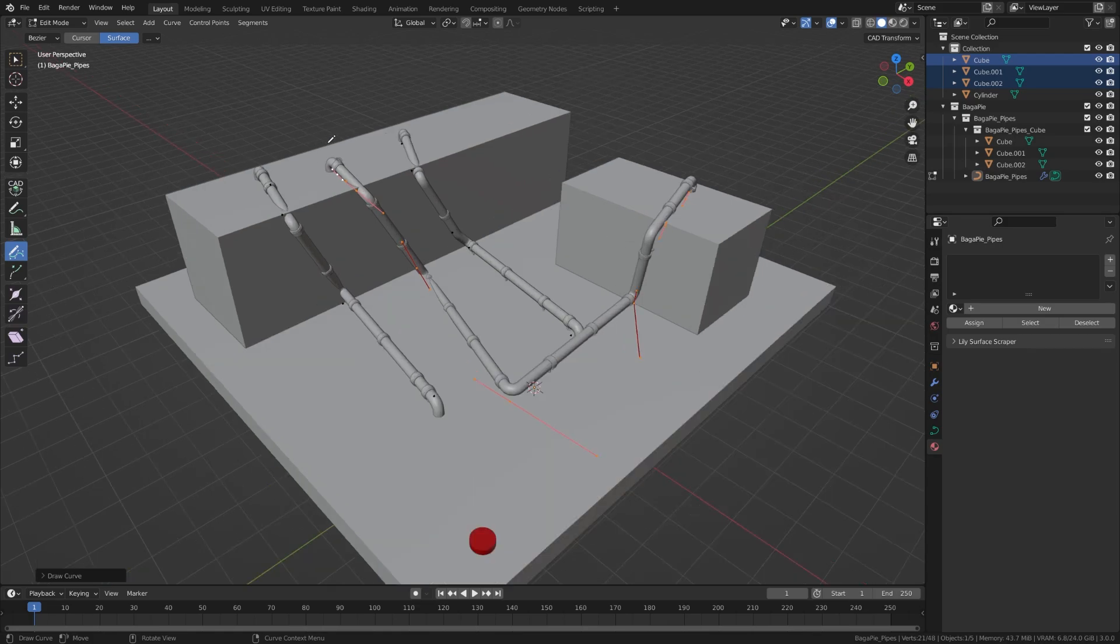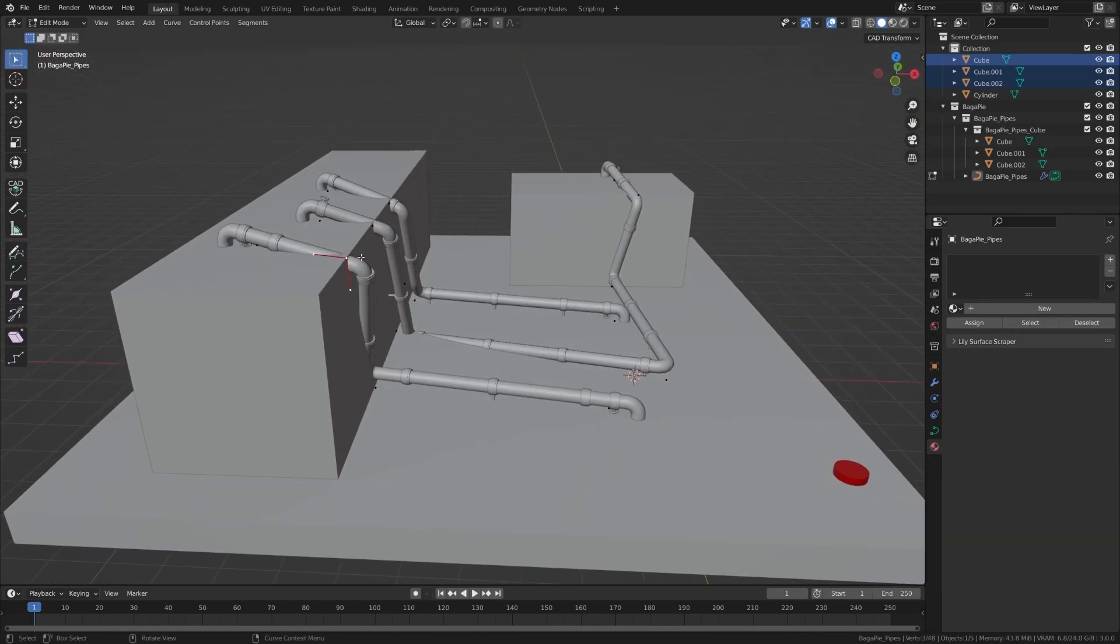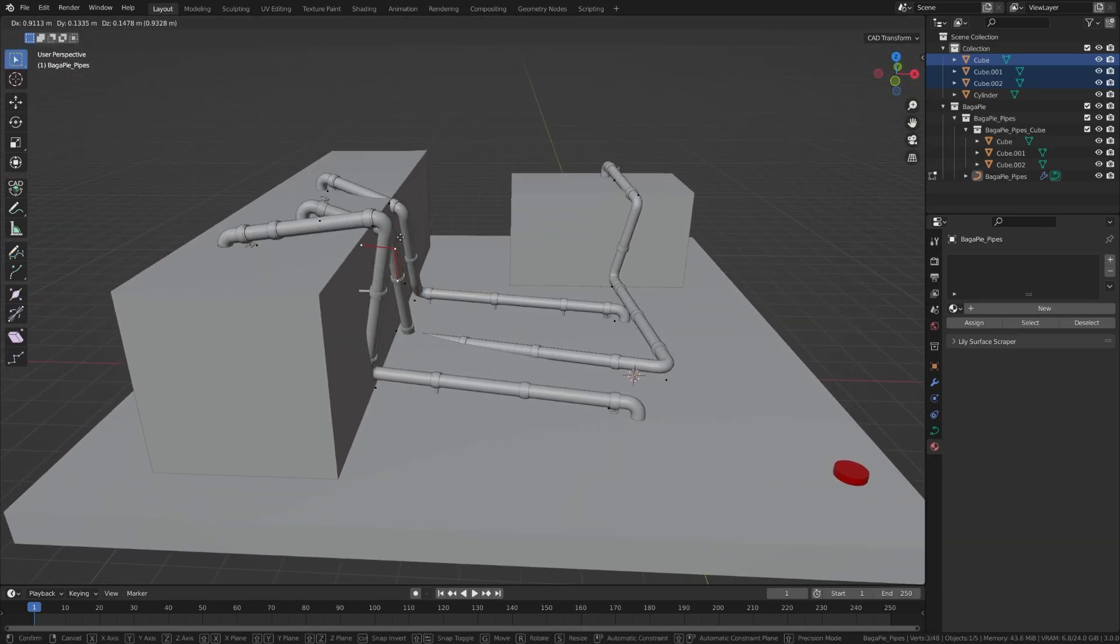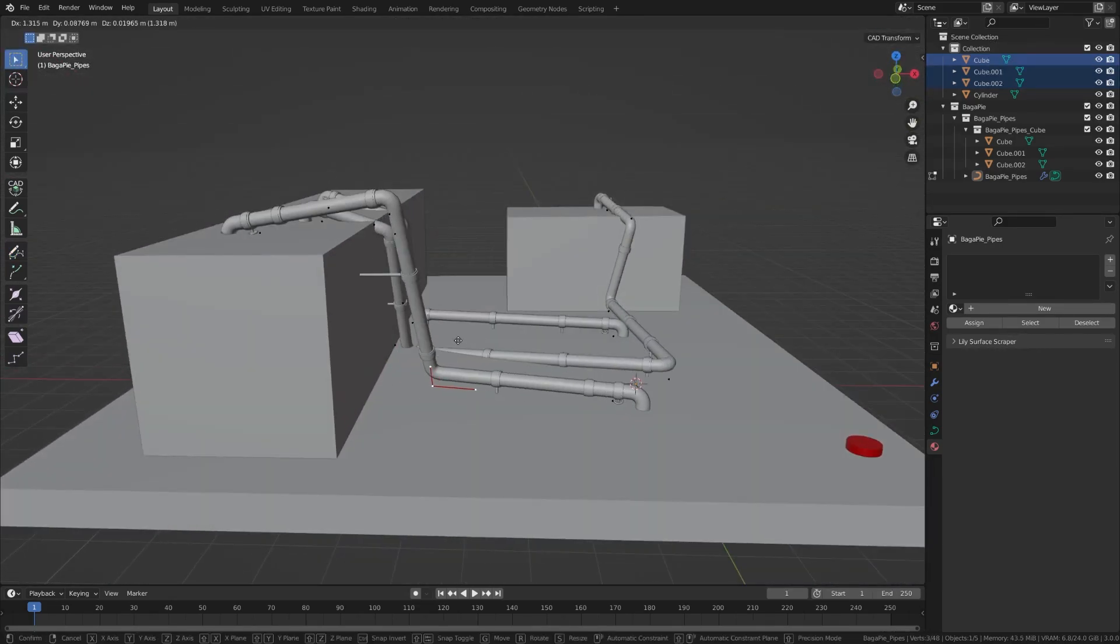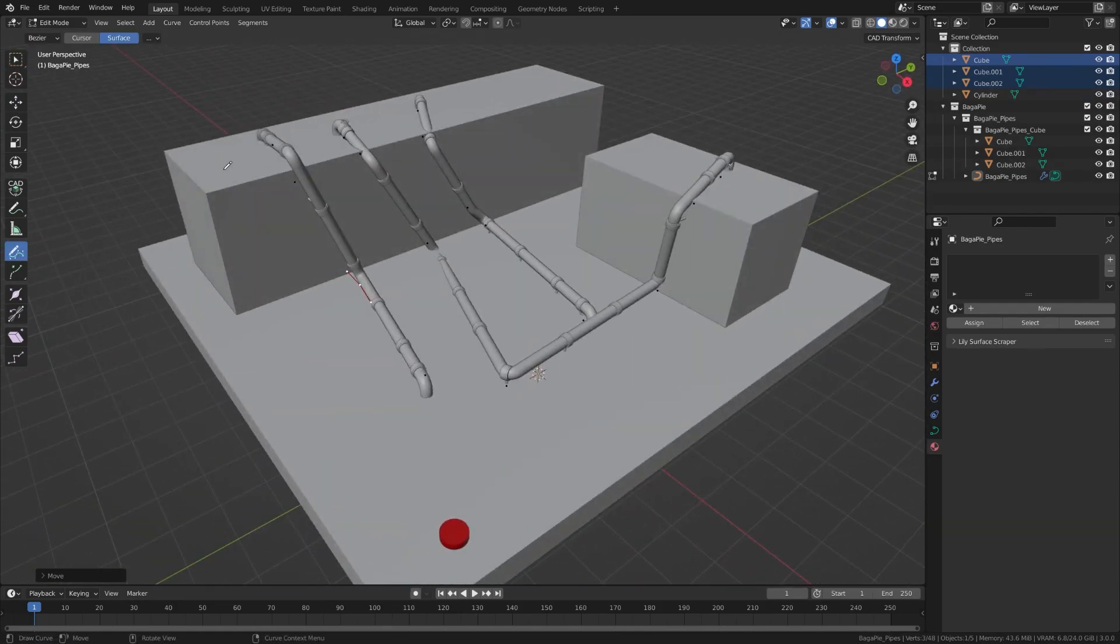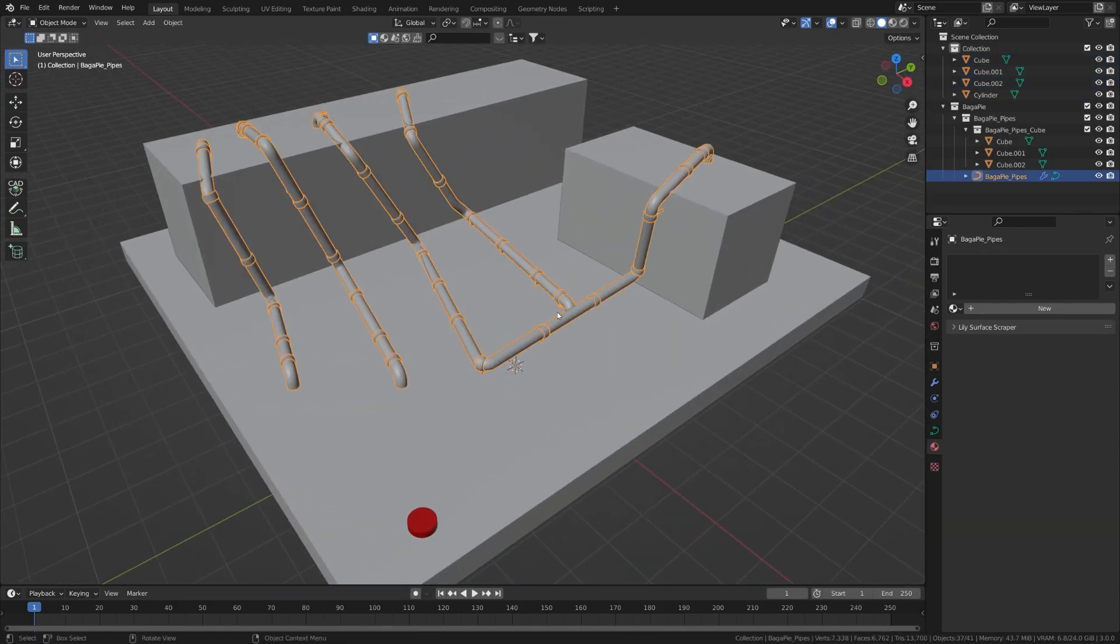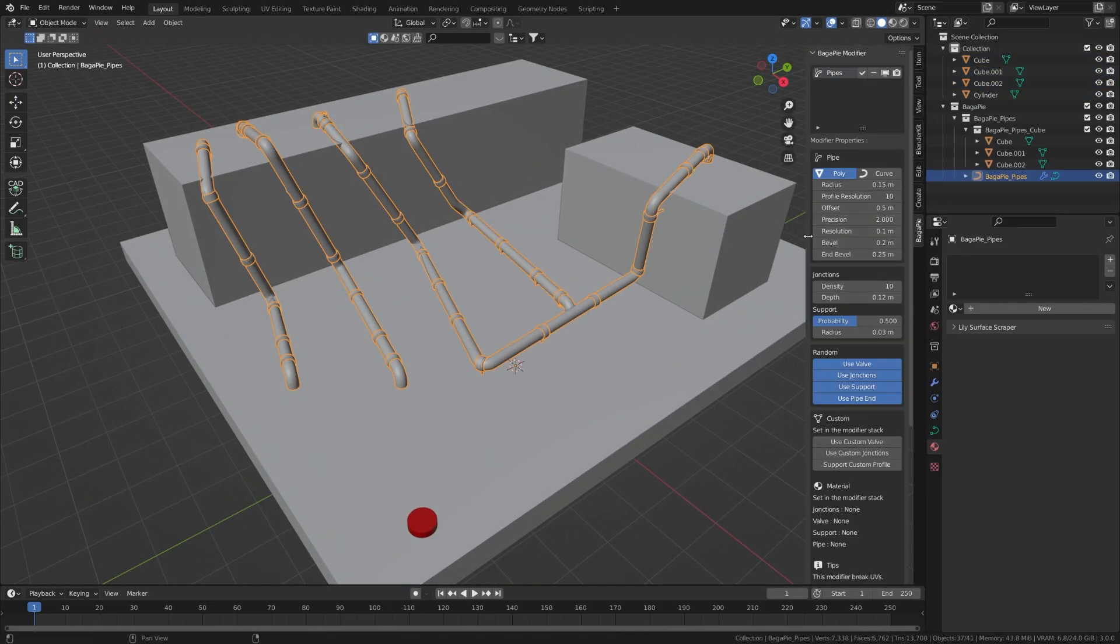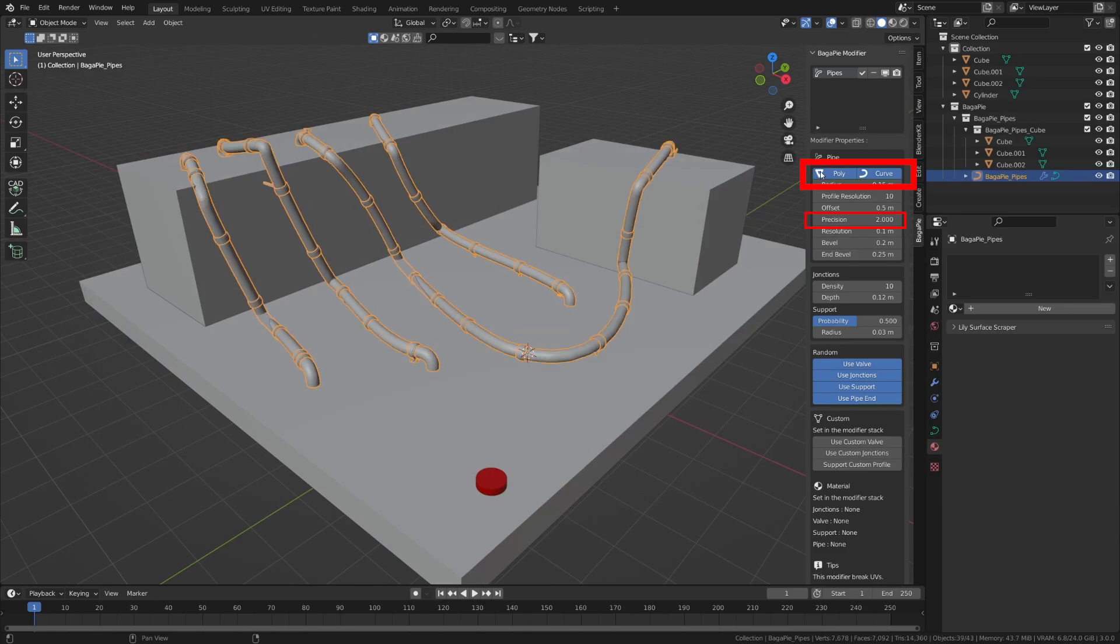You can edit each pipe by selecting the vertices of the curve. The position of the points is rounded - use the precision parameter in the panel to increase or reduce this effect. Two modes exist: polygon and curve. The first creates straight lines between the points and the second follows the curve.